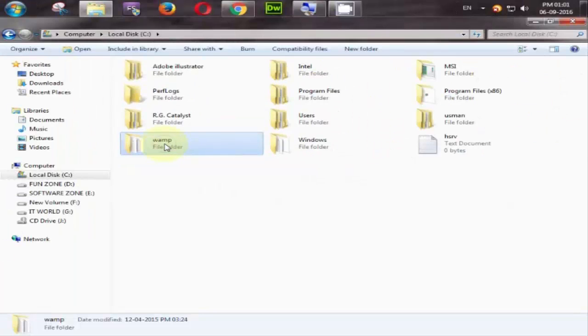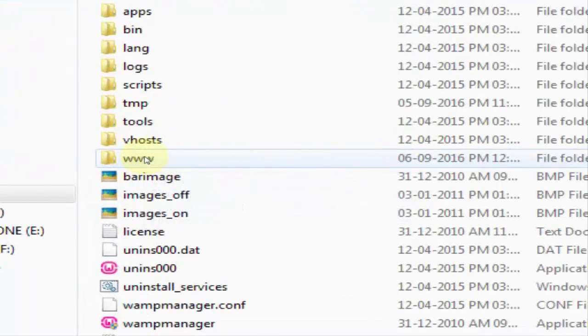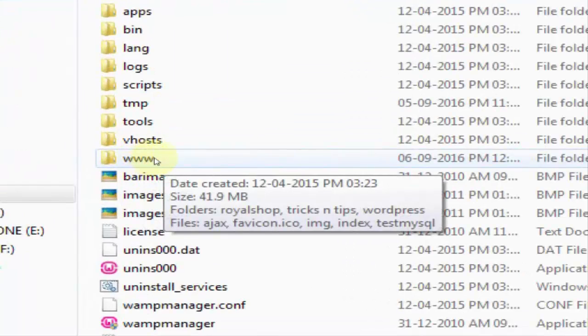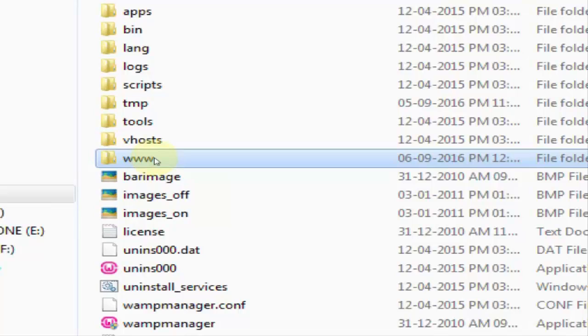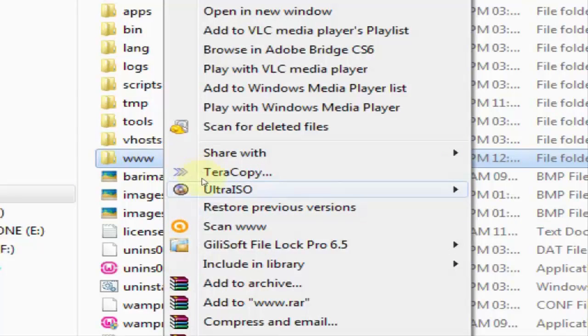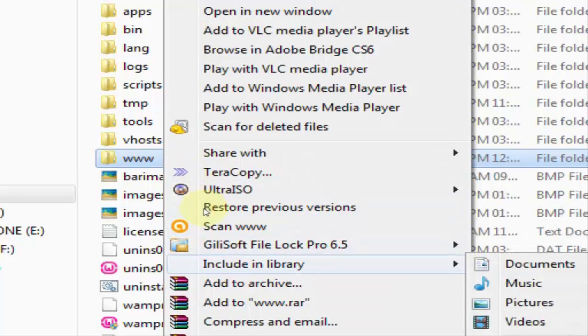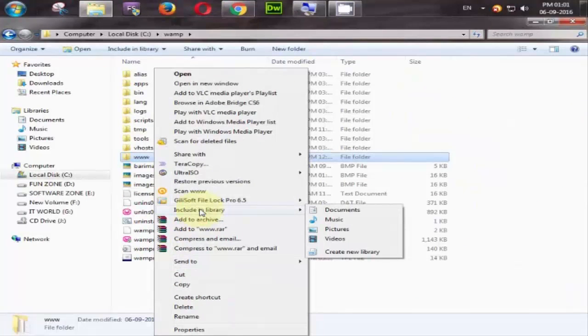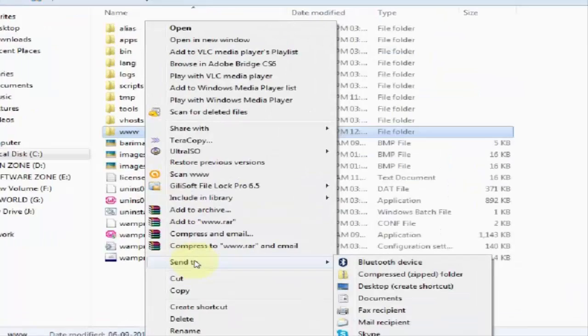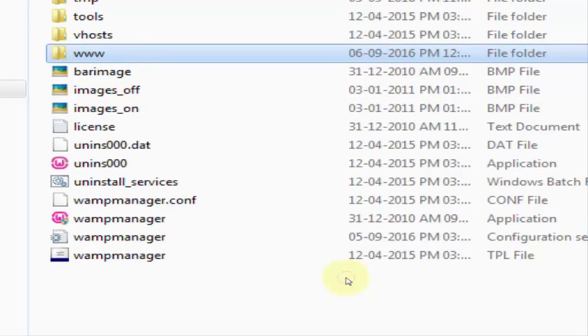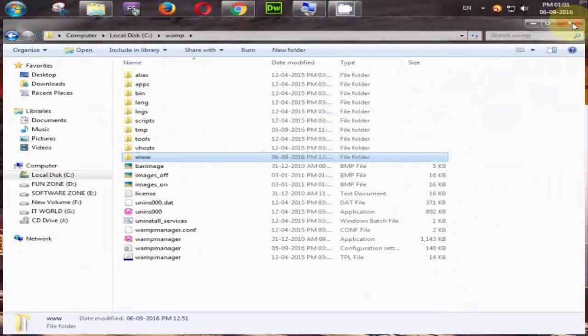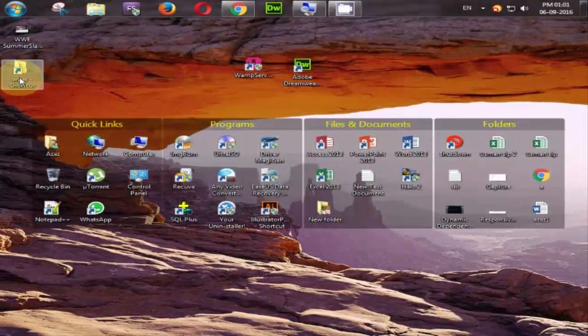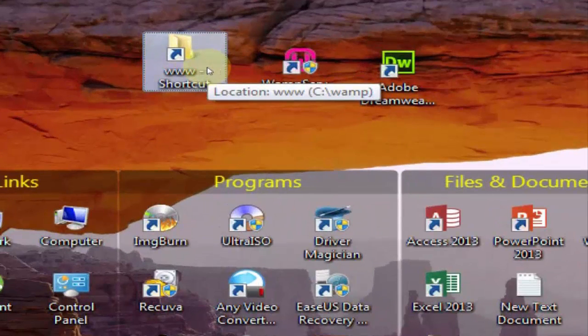Click on it and here is the one folder appear here www which means in this folder our all projects are saved. So simply just right click it and send to desktop. Now close it.